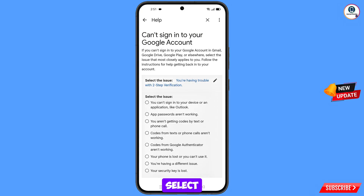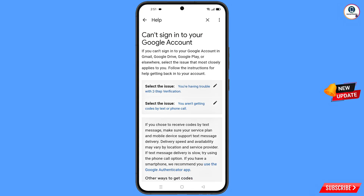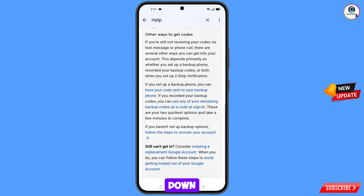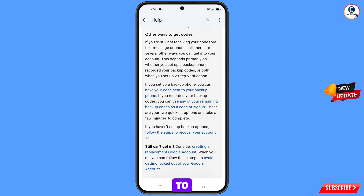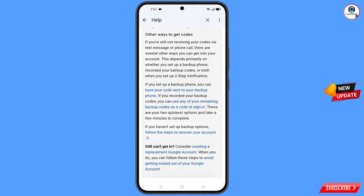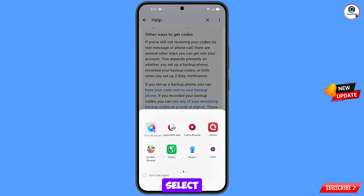After selecting the fifth option, you will see more options. Select the third option: 'You are not getting codes by text or phone call.' Scroll down and you will see the option 'If you don't have backup options, follow the steps to recover your account' — tap on it.